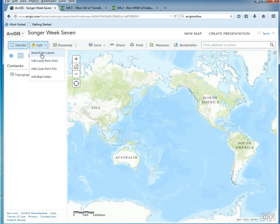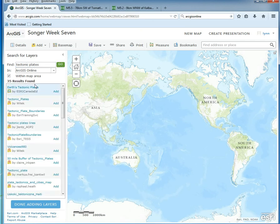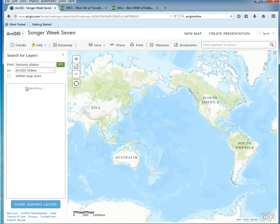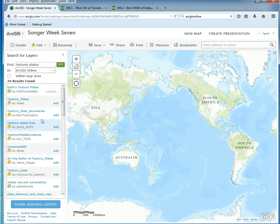We're going to search online for data. The first thing I want you to search for is 'tectonic plates.' Make sure you click Go. If you're in the whole world view, you don't really need to worry about the 'within map area' filter. You can click on a result and add it to see what it looks like.